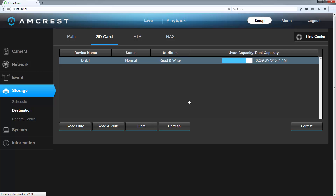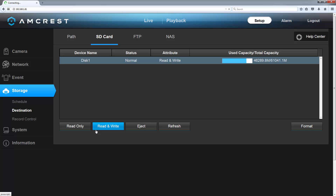Keep in mind that the highest capacity the camera can use with a microSD card is 64GB. Here, you can also set whether you want your microSD card to be read only — which means you will only be able to view pre-existing recordings in the playback window — or read and write, which will allow you to both save recordings to the microSD card and view them in playback.